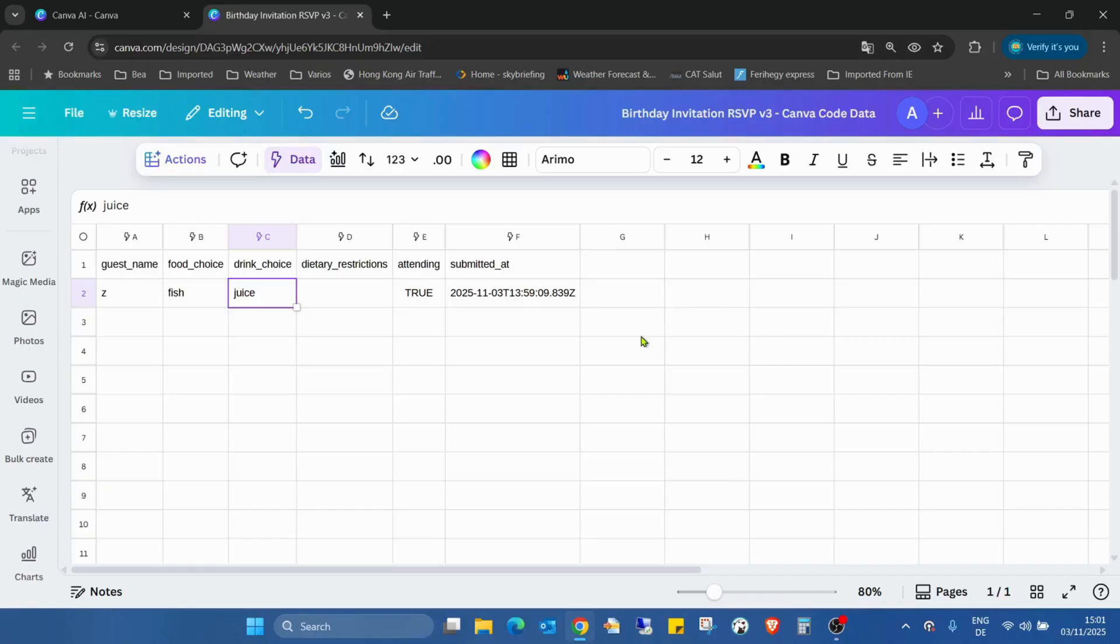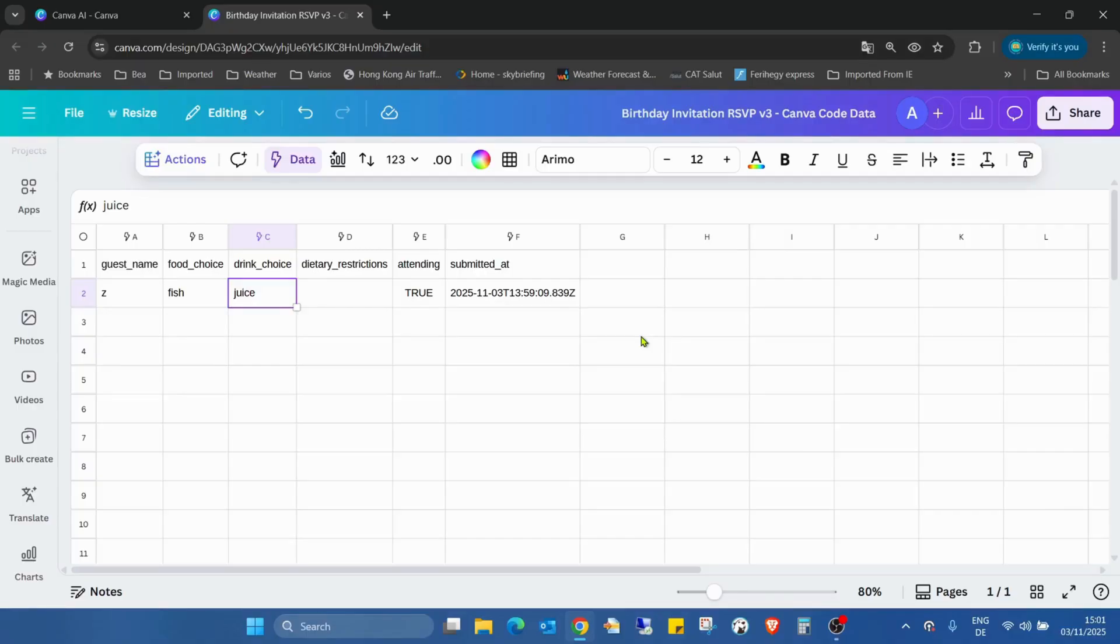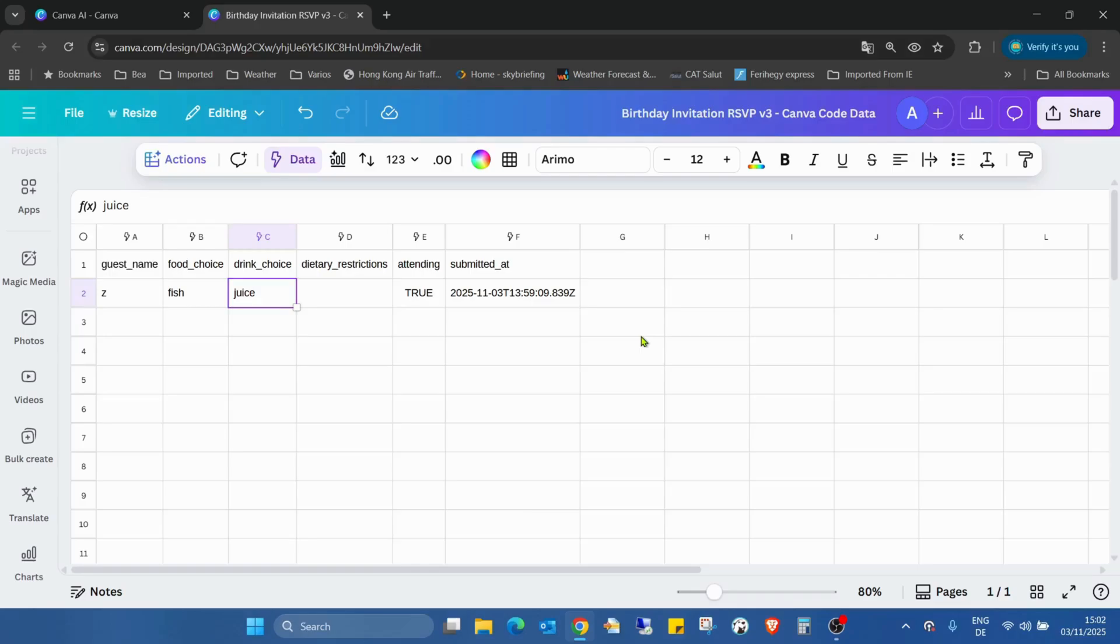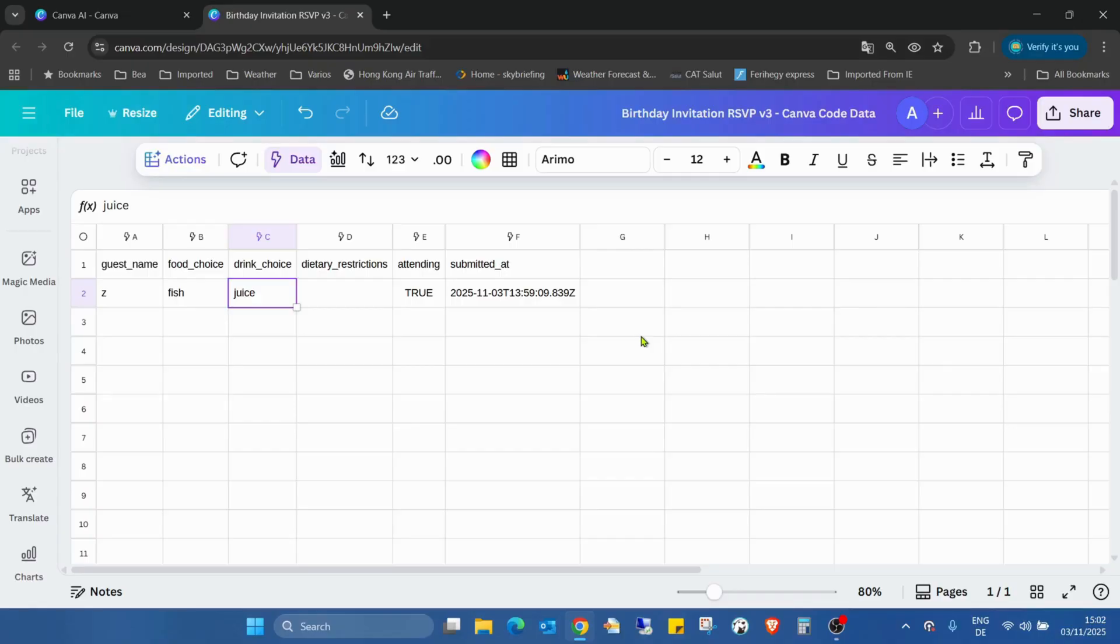Because we can create easily those things and don't need any third party application for like for this invitation. Even we can design it if we really want. And the most important thing, everything is in one place and the data is collected here. We don't have to pay for other third party softwares. And it's immediately organized by Canva. Data is collected. We already have the table. We just have to sort how we want.